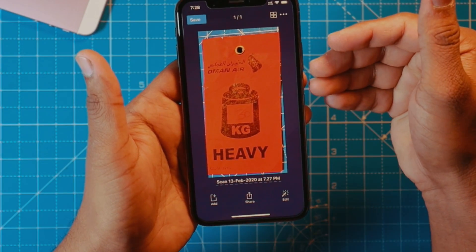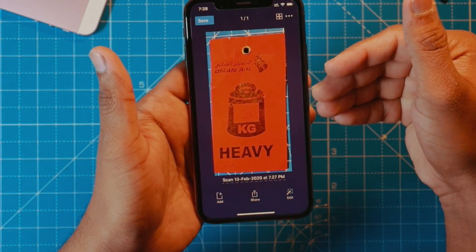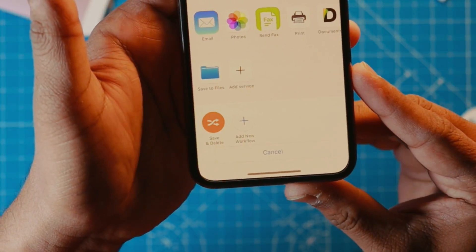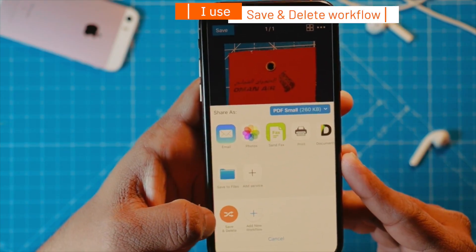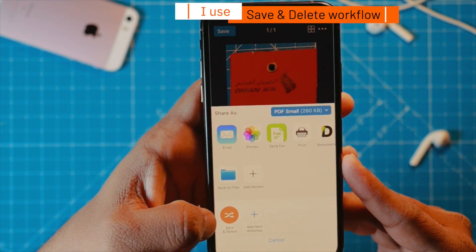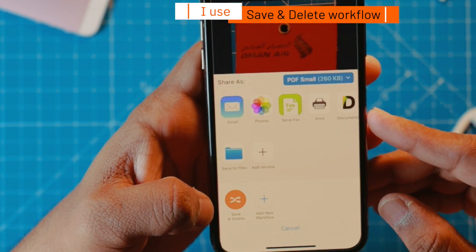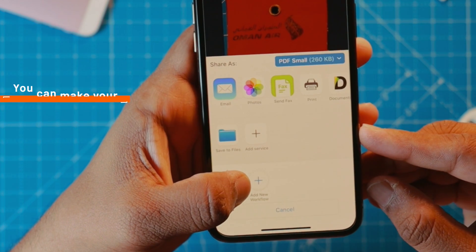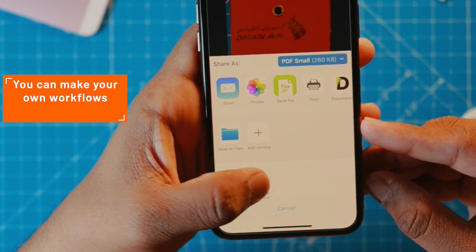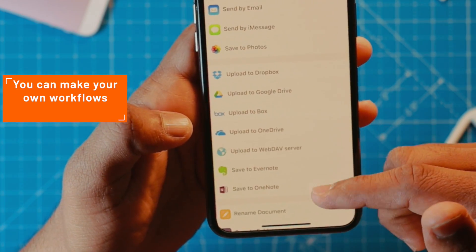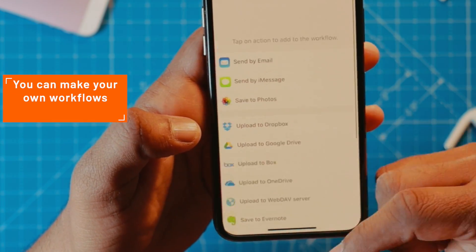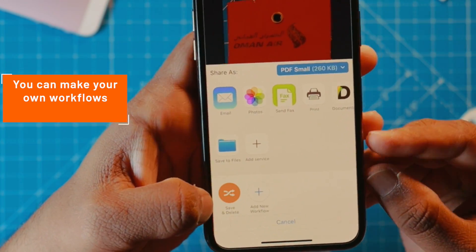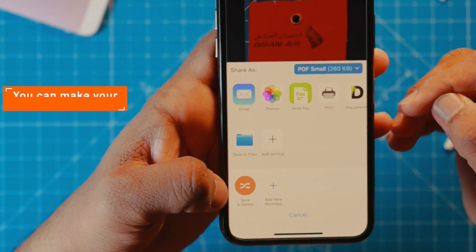When I want to keep this photo in my Photos app, I go to the share option and then I hit this workflow called 'save and delete.' I have made this workflow to suit my requirement. As you can see, there is a button called 'add new workflow' which will allow you to make your own workflow. That way you can make a workflow like the one I have made.